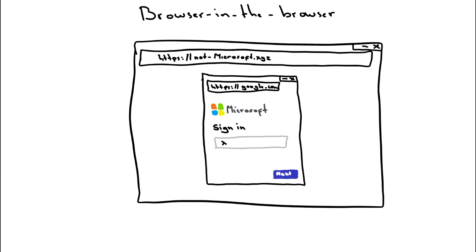The idea here is that an attacker can write JavaScript code to present a pop-up window, and the victim would believe that the pop-up window is legitimate, which would lure them into typing their account information.